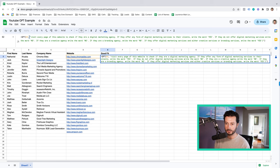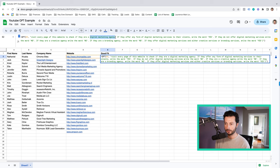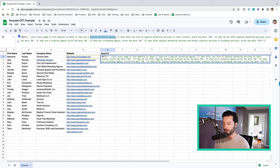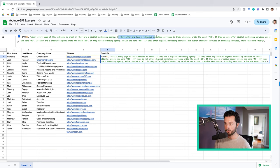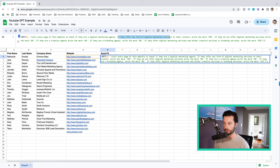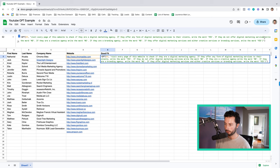So this is what we're actually asking ChatGPT to do, this highlighted section. So what I've got written here is visit every page of this website to check if they are a digital marketing agency. For you, it might be whatever your industry, whoever you're targeting. If they offer any form of digital marketing services, or if they offer any form of whatever type of service that your client should offer, then write the word yes. If they do not offer whatever service you have, write the word no.